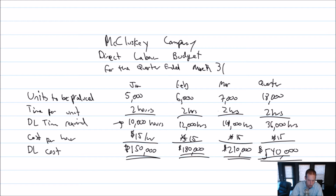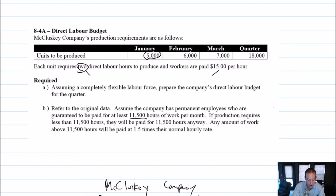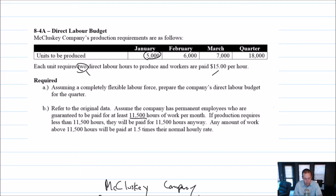Let's do the second version of this question. Part B says: assume that the company has permanent employees who are guaranteed to be paid for at least 11,500 hours of work each month. If production requires less than 11,500 hours, they will be paid for 11,500 hours anyway. Any amount of work above 11,500 will be paid at one and a half times their normal hourly rate. This is more like a union environment — people are required minimum hours of work, and if they work more than that amount they get overtime.